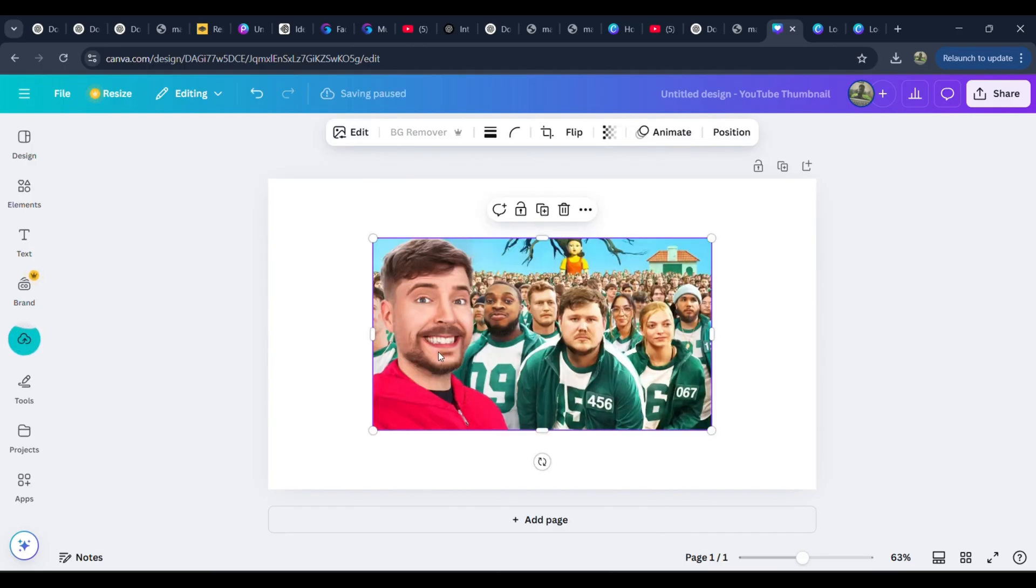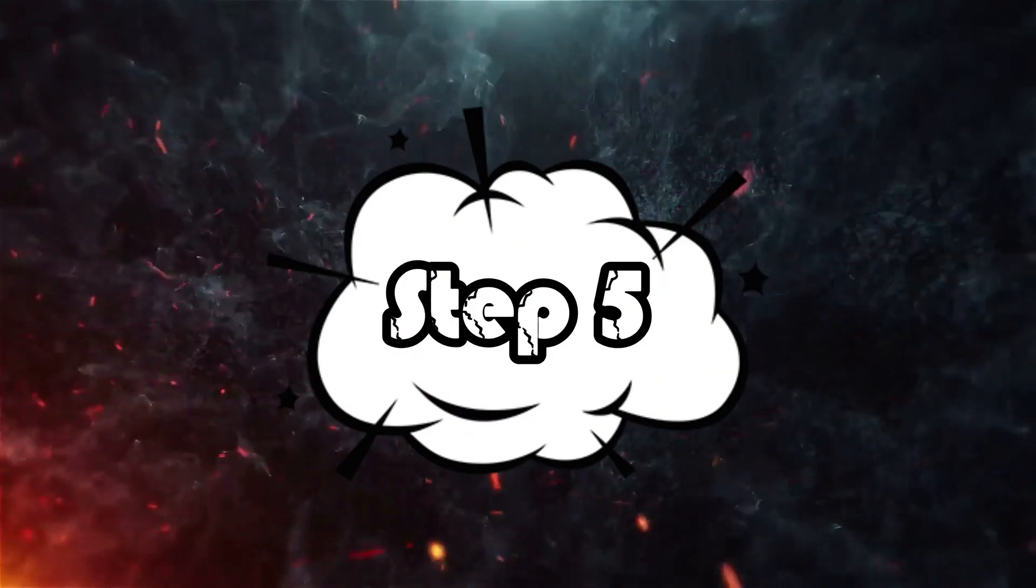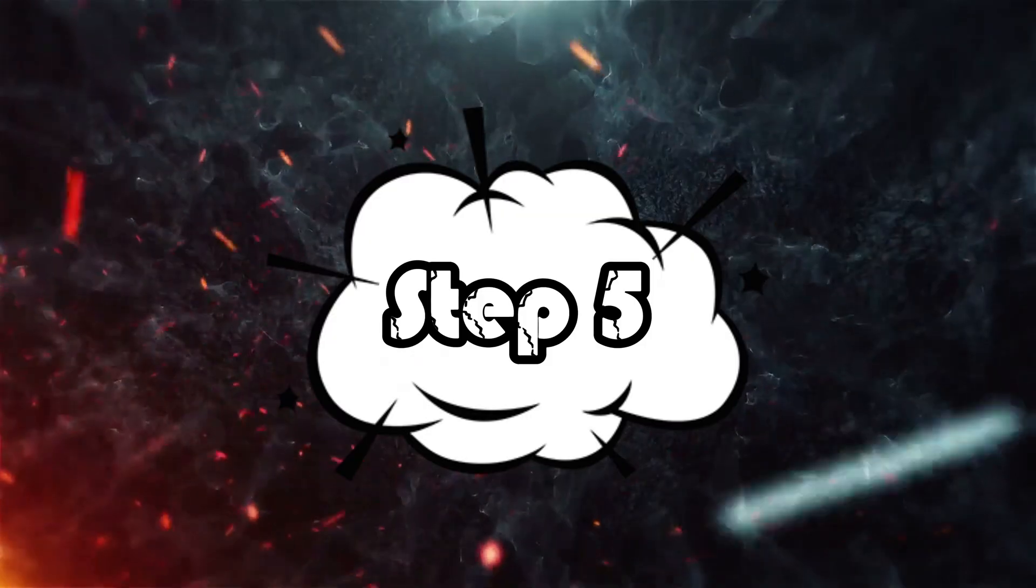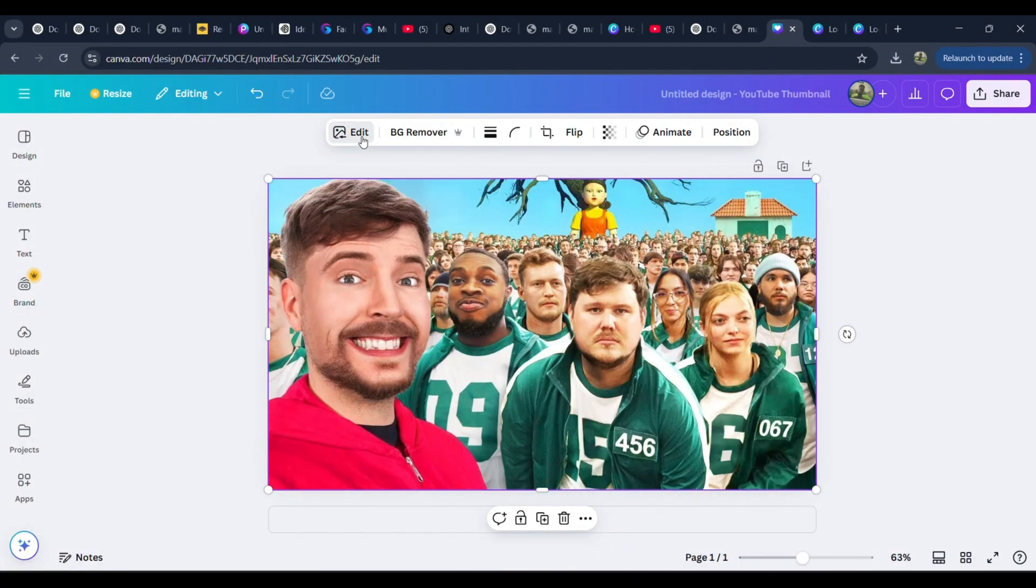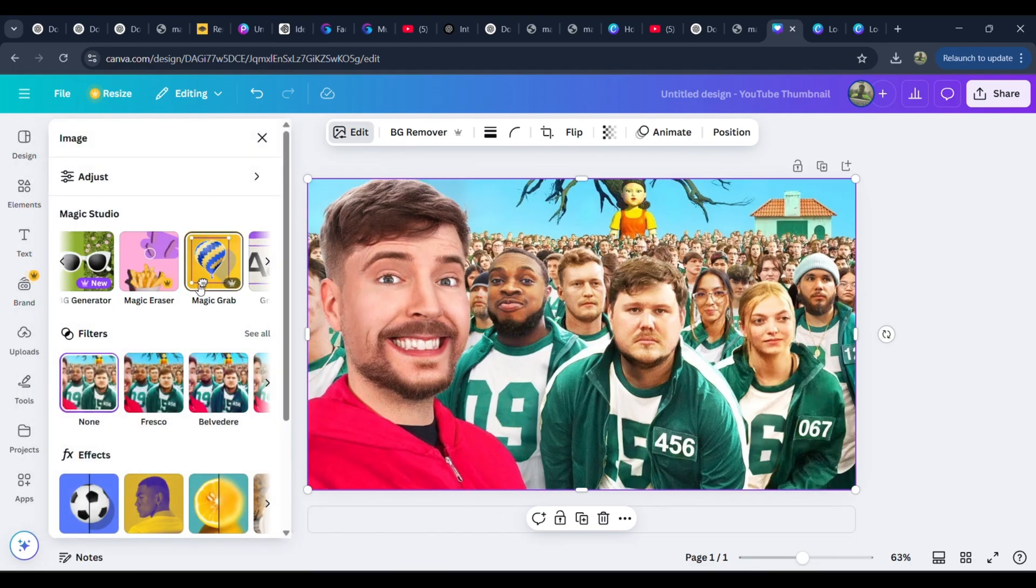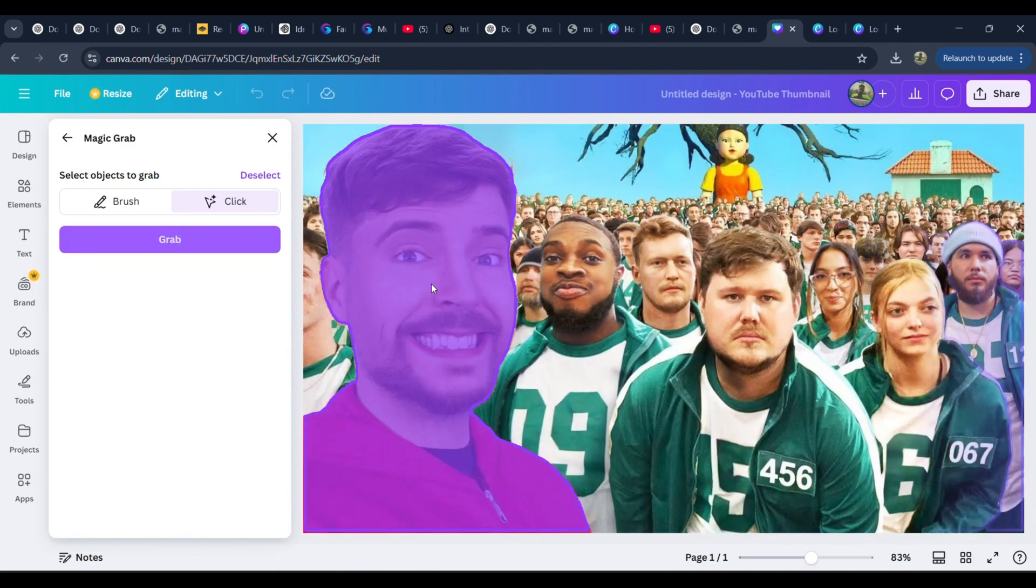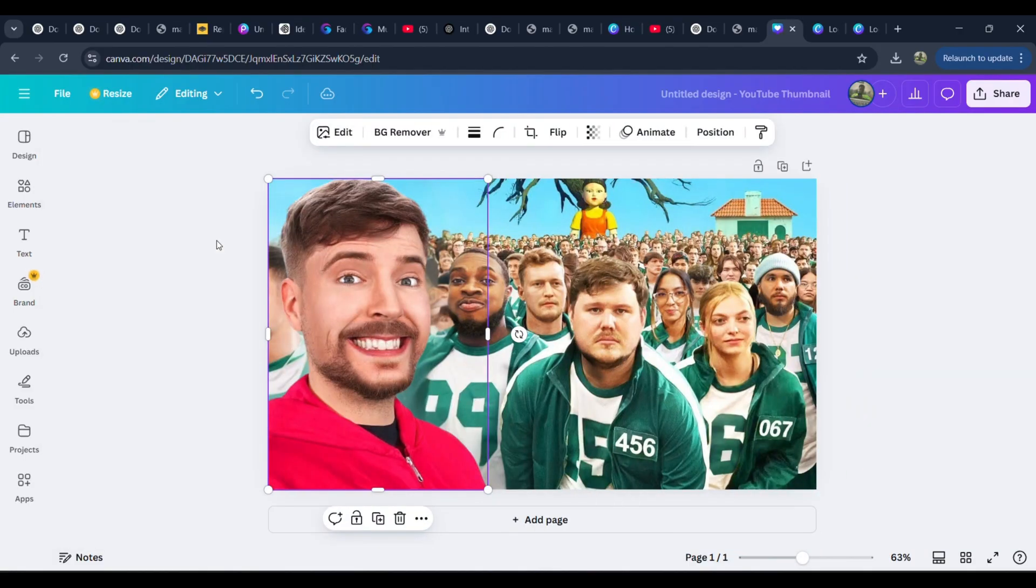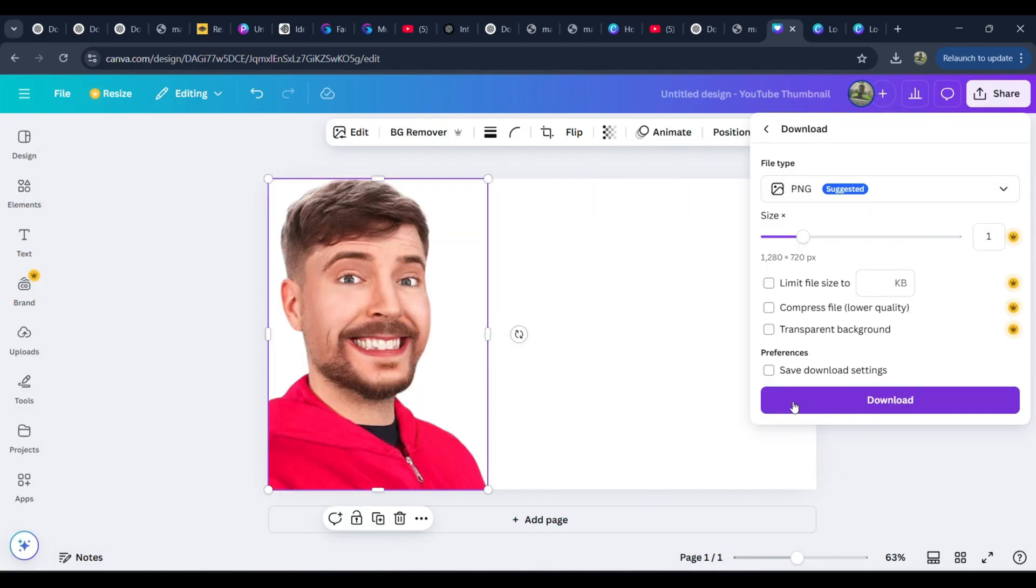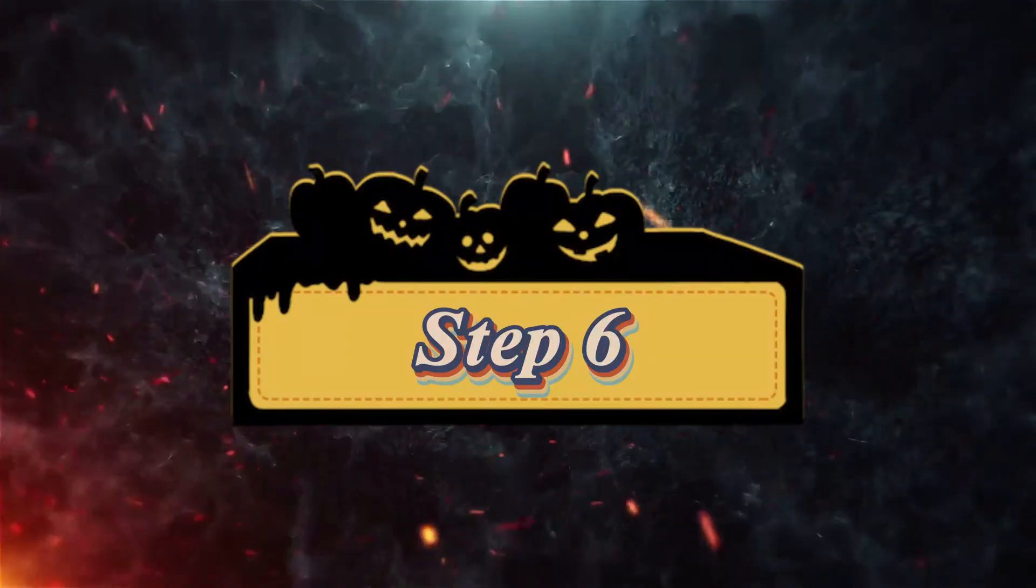But remember, we're not just copying it, we're recreating it with our own unique touch. Step 5: Extracting MrBeast's face using Magic Grab. Now, let's separate MrBeast's face from the background. Click on the Edit button in Canva. Look for the Magic Grab tool. This helps isolate objects in an image. Select MrBeast's face and extract it. Wait for a few seconds for the magic to happen and boom. Download the isolated image. We'll need it for the next step.